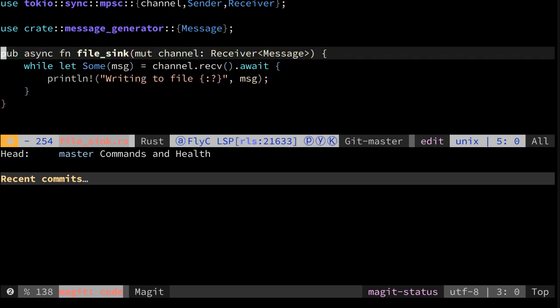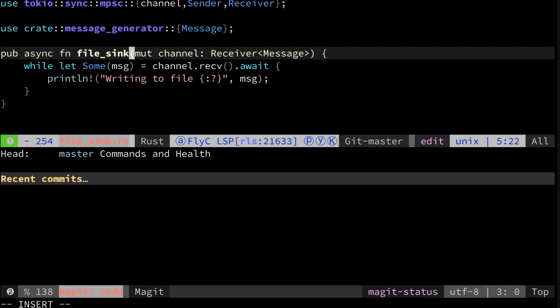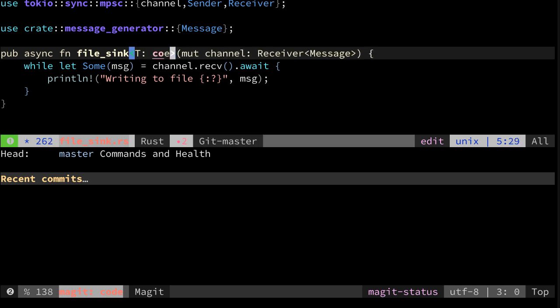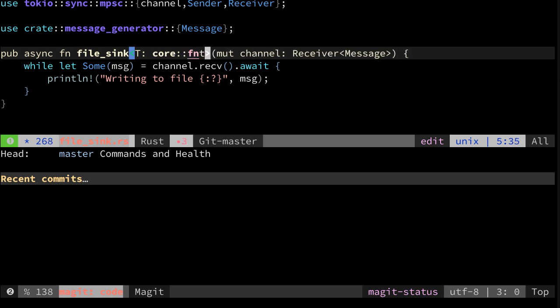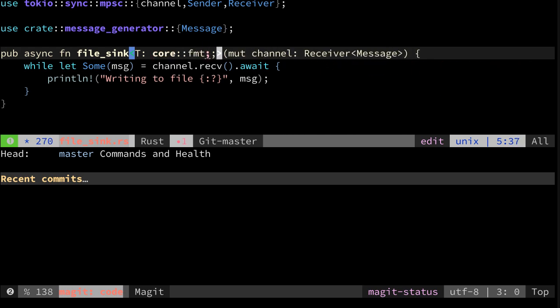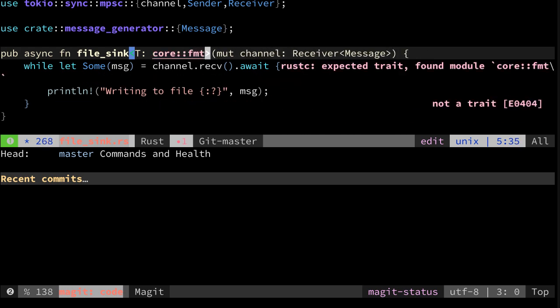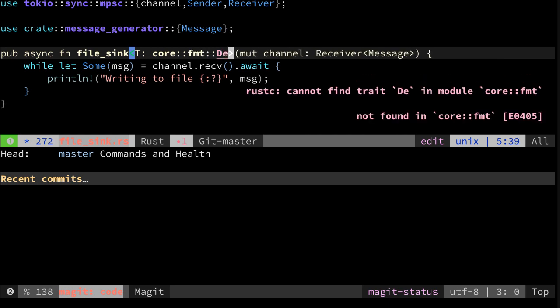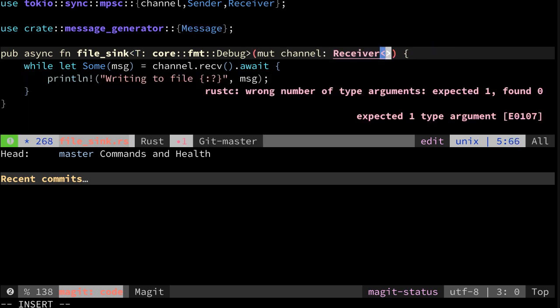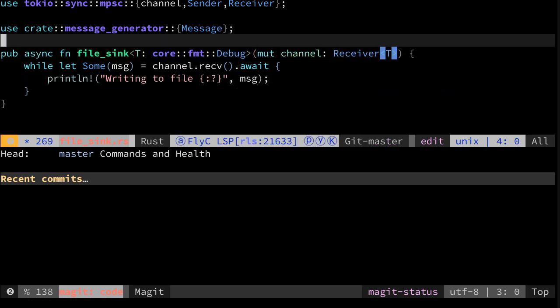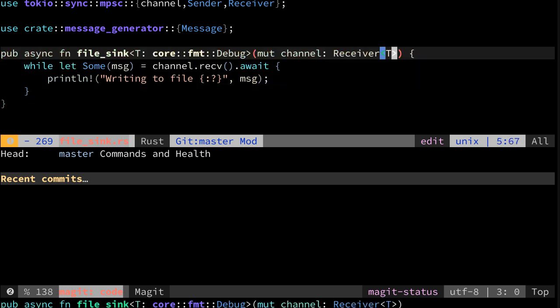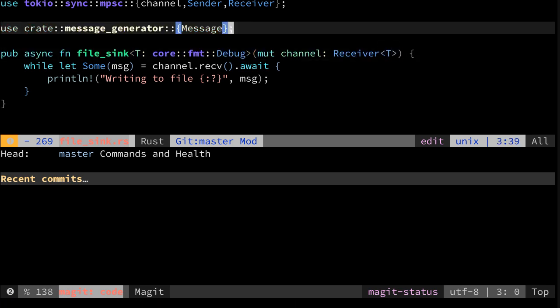So we could say the type here should be like core::fmt::Debug. We want to have this as a type T, so now it can take anything that has the Debug trait installed.